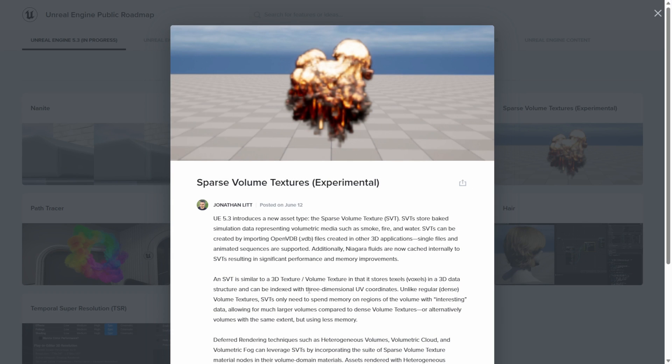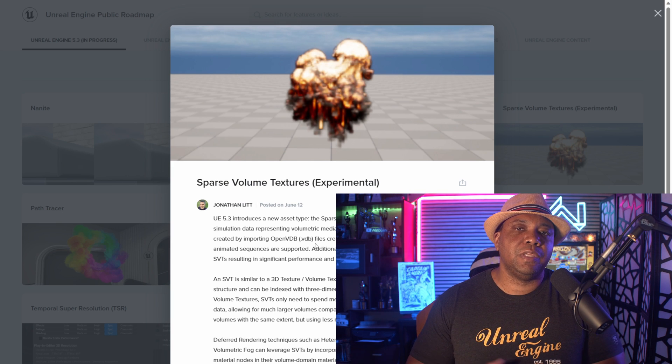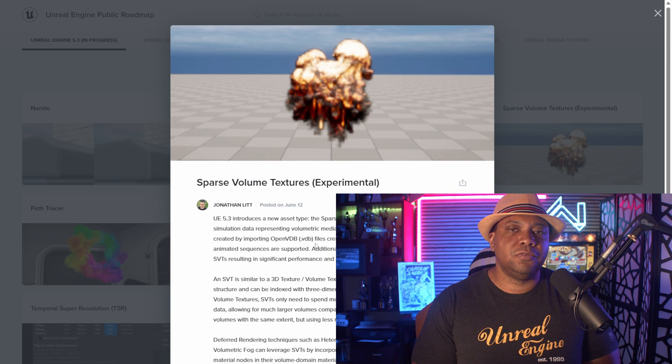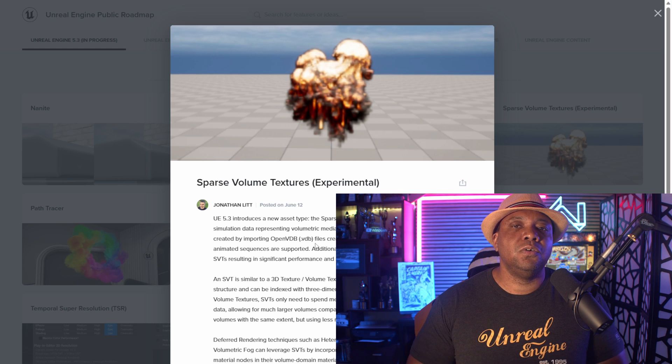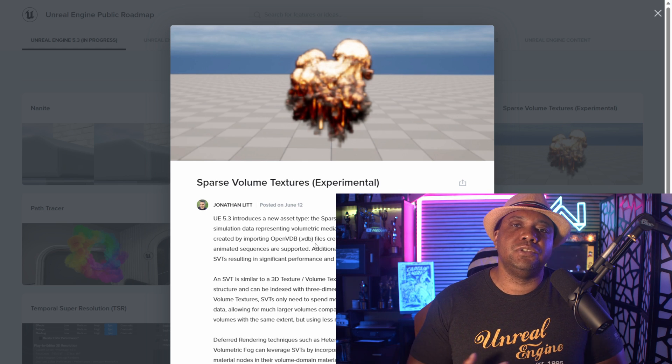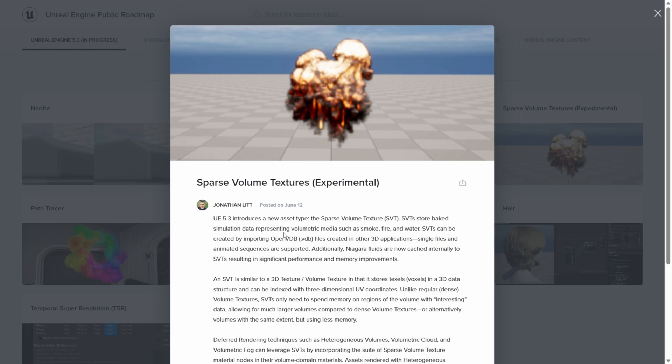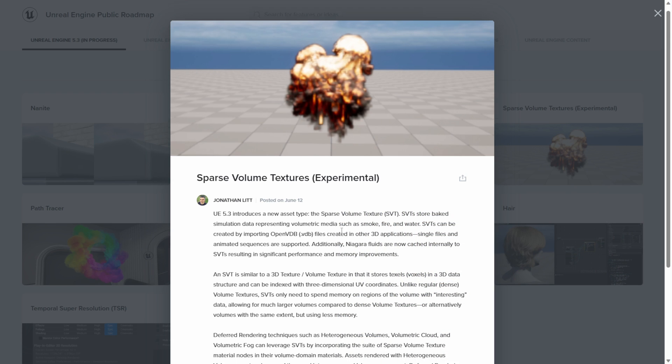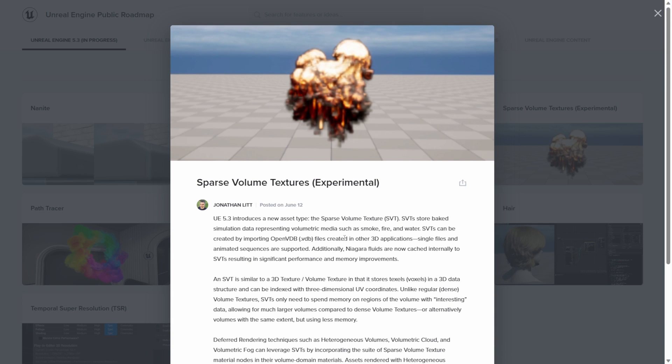If I click on this, it looks like we're going to get VDB support and we're going to be able to bring these into Unreal Engine. There is a plugin that I have a tutorial for that is really good, but it's always good to see Unreal get official support for these type of things here. I can't wait to go through, play around with 5.3, and really see where we could push this.